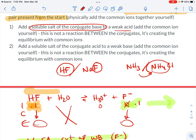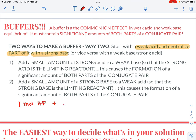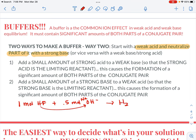There's also the scenario where you might start with a weak acid and neutralize part of it with a strong base. For example, let's say I have one mole of HF and I add 0.5 moles of sodium hydroxide. When I react HF and OH minus, I get a transfer of hydrogen to the hydroxide, giving me water and F minus — because that's what's left behind.